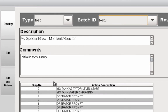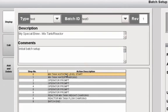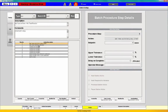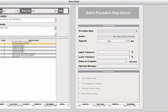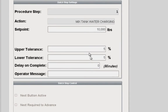Let's look at the one we just ran — test zero, My Special Brew. Now you can see what this procedure is made up of, what sequences are part of it. For example, there's the mixed tank agitator — it's a level start, so we start the agitator once the level is high enough to avoid damaging it. For mixed tank water charging, we're charging 10,000 pounds and we have tolerances. We can select things like next button active.